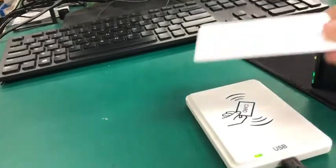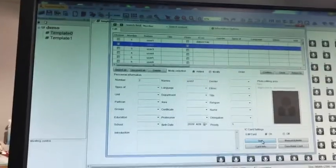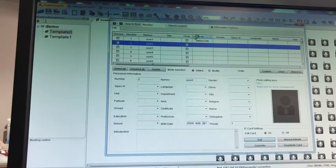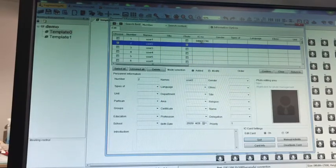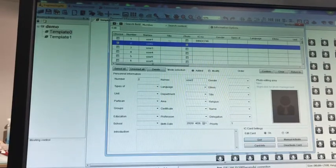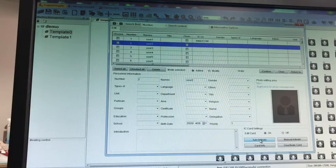Okay, so now we put the card just on the reader. Let's see, here has the IC card number for the user one. Now we just quit.